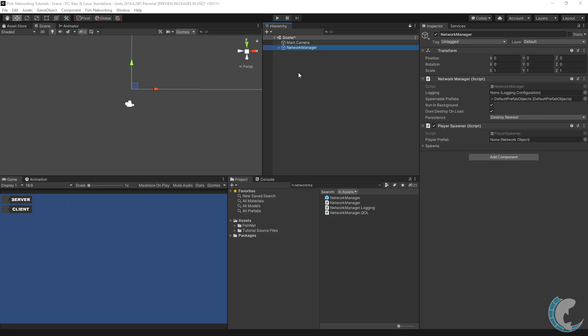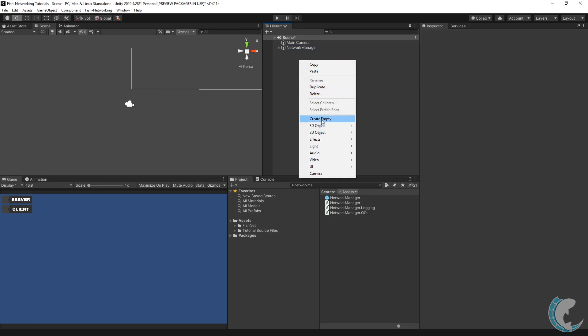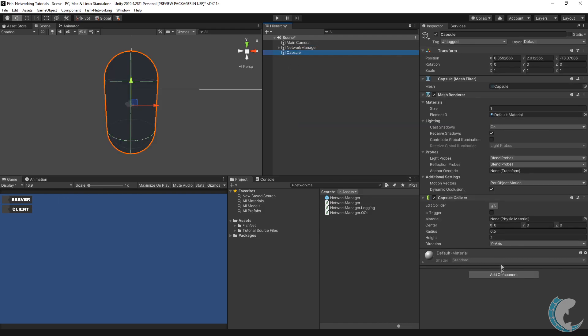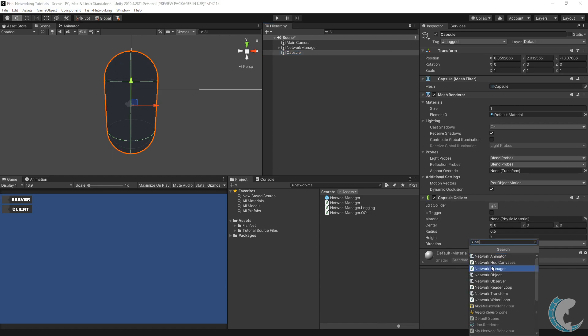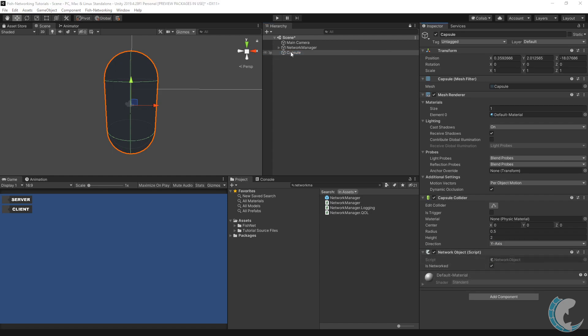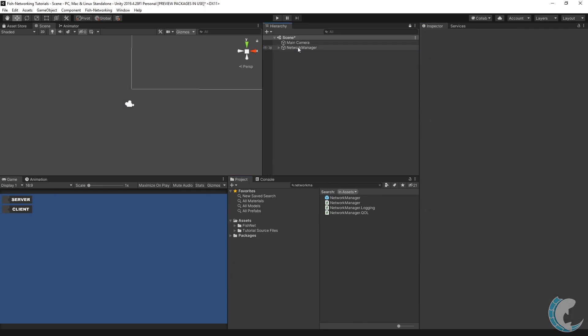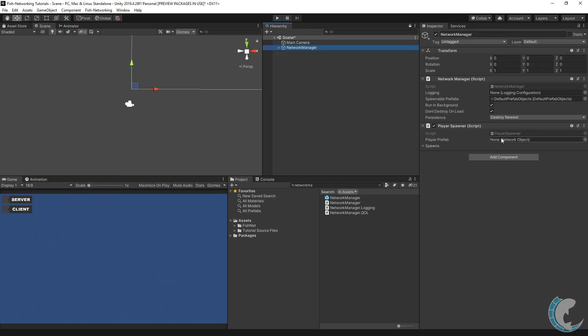Now we're going to make a very simple player. I'm going to right click in my scene, 3D object, capsule, and then add component and add a network object. Once done, I'm going to drag this into my assets to make it a prefab, delete it from the scene, select my network manager, and then use that prefab we just made as the player prefab.